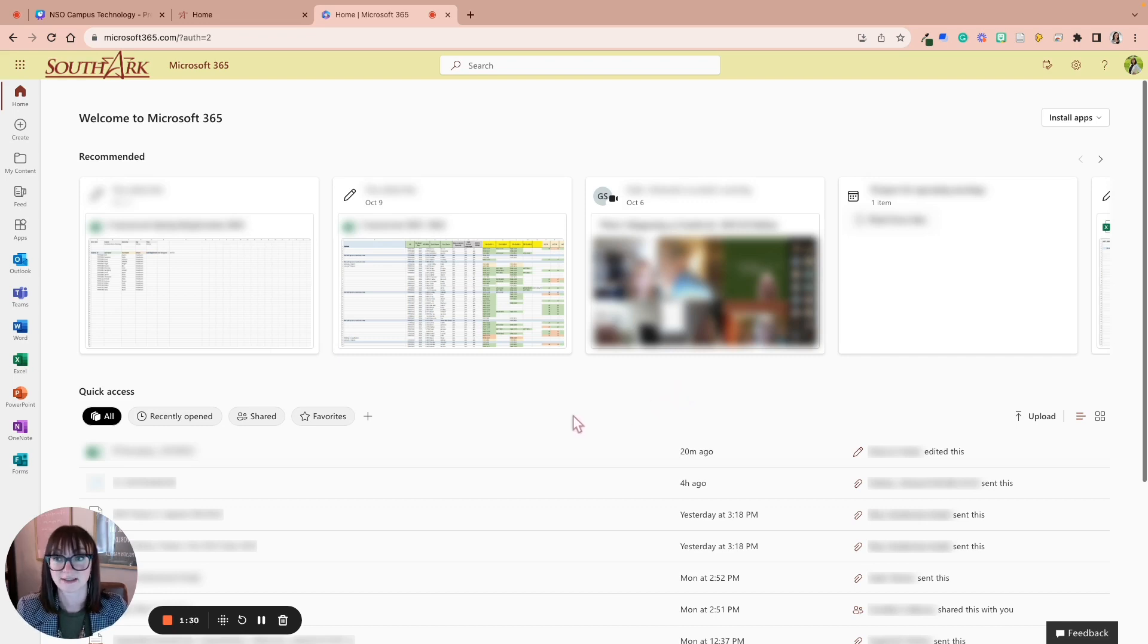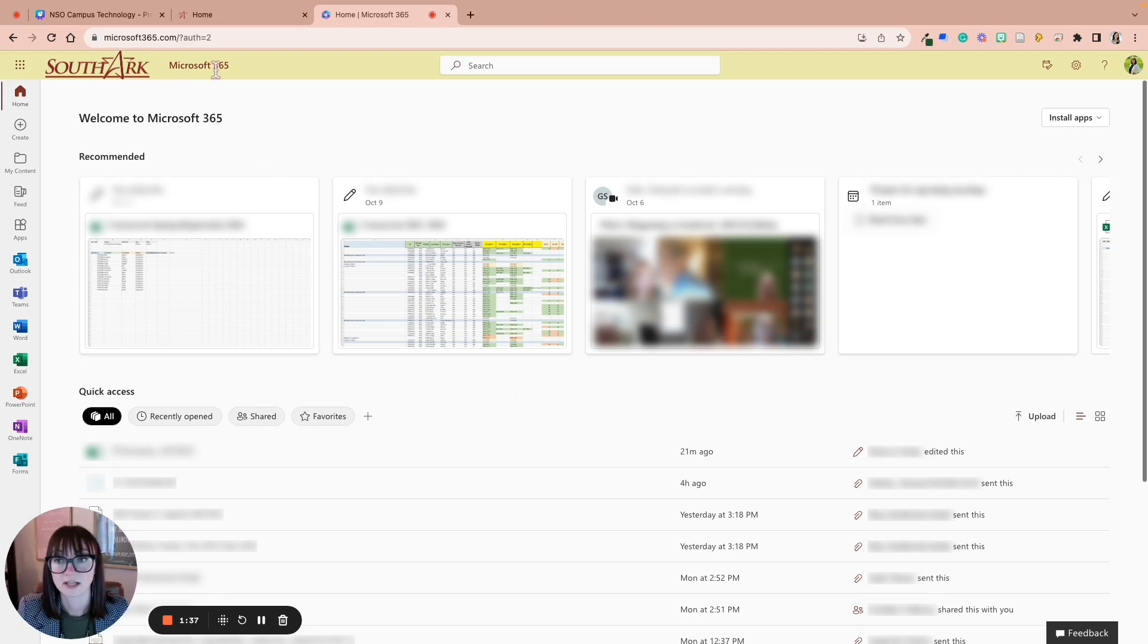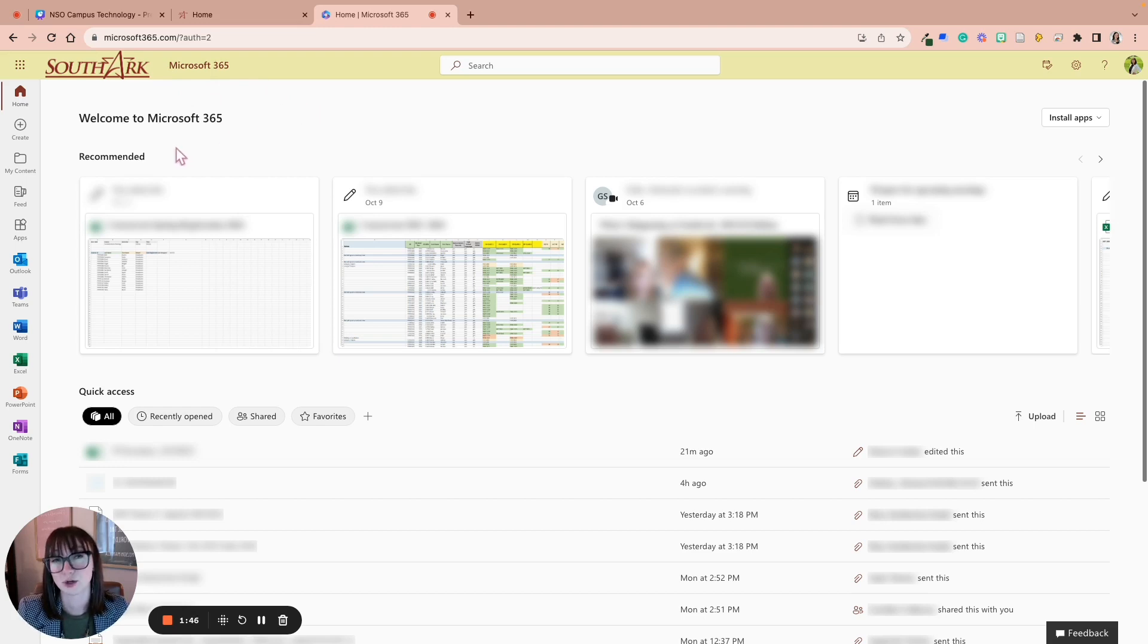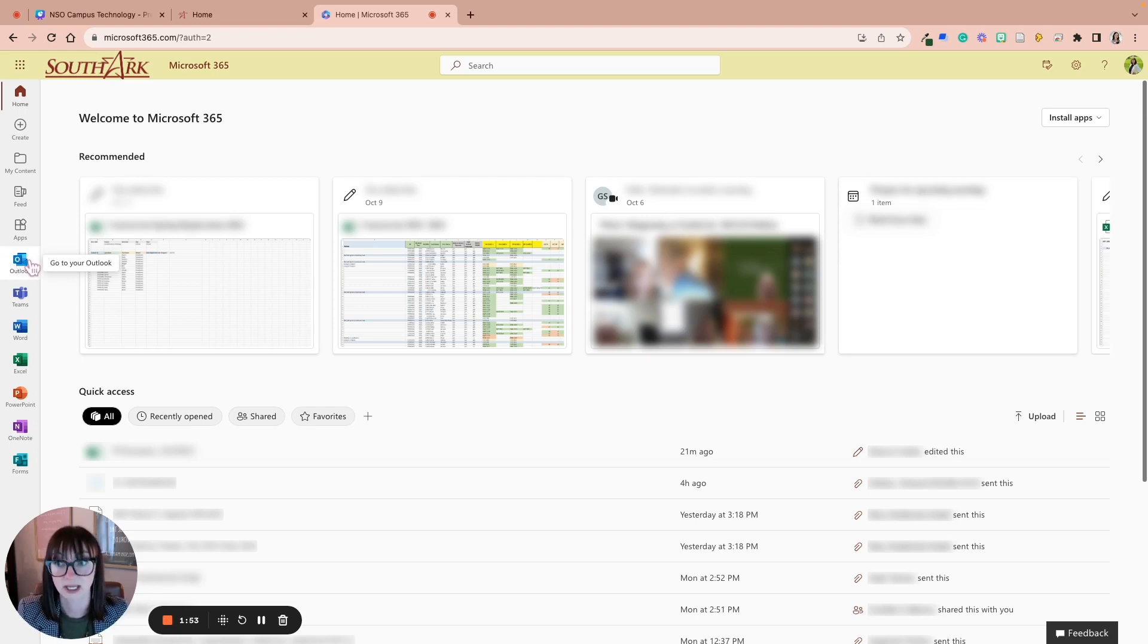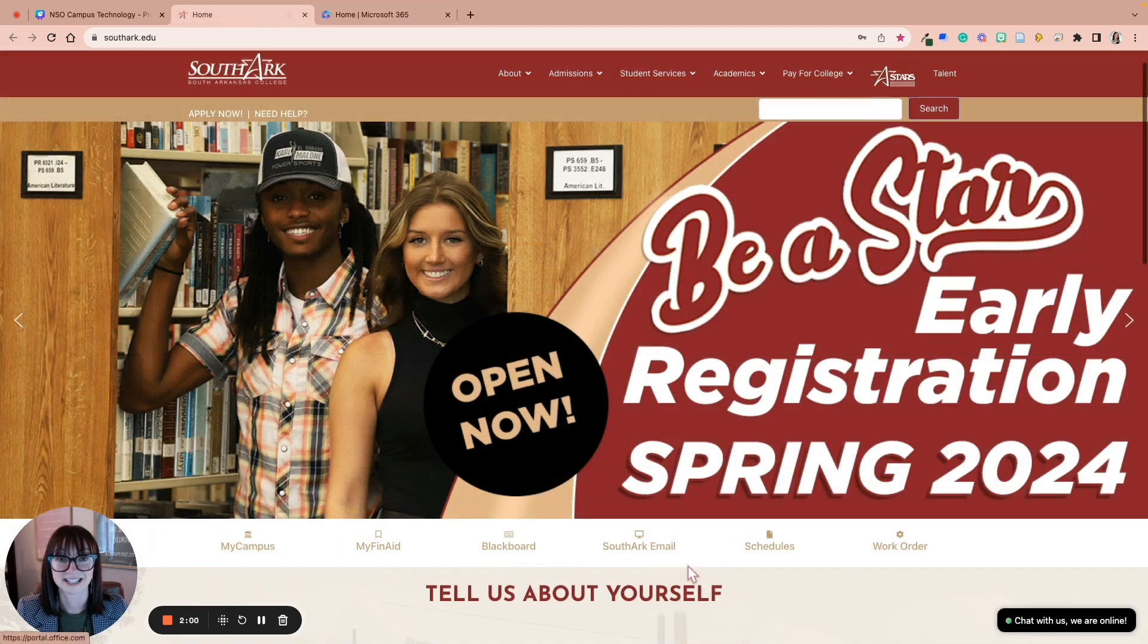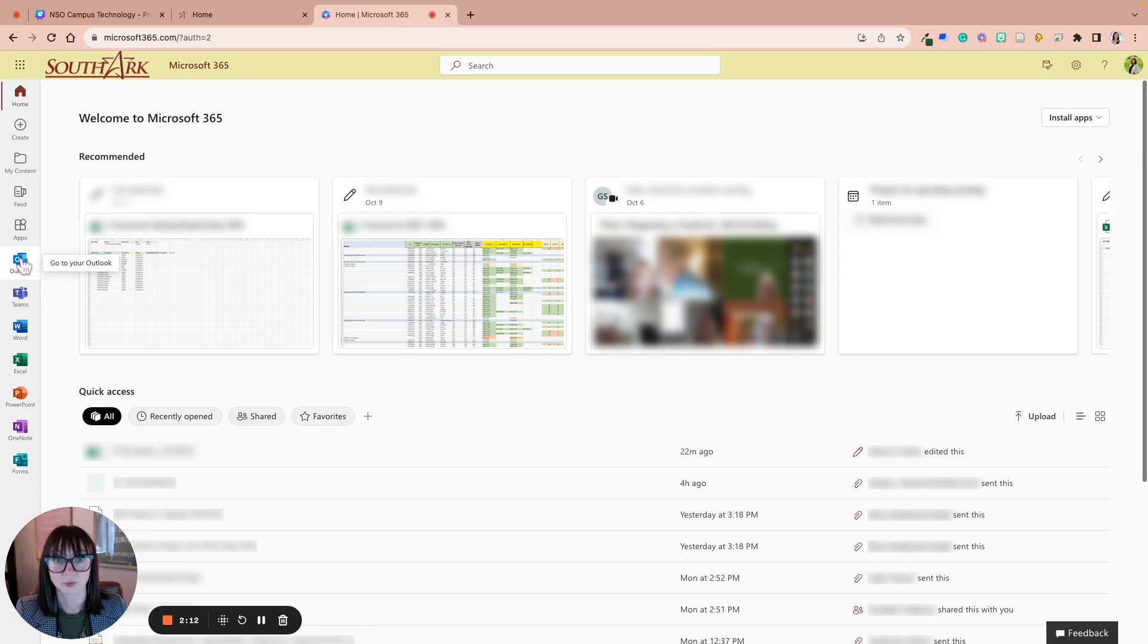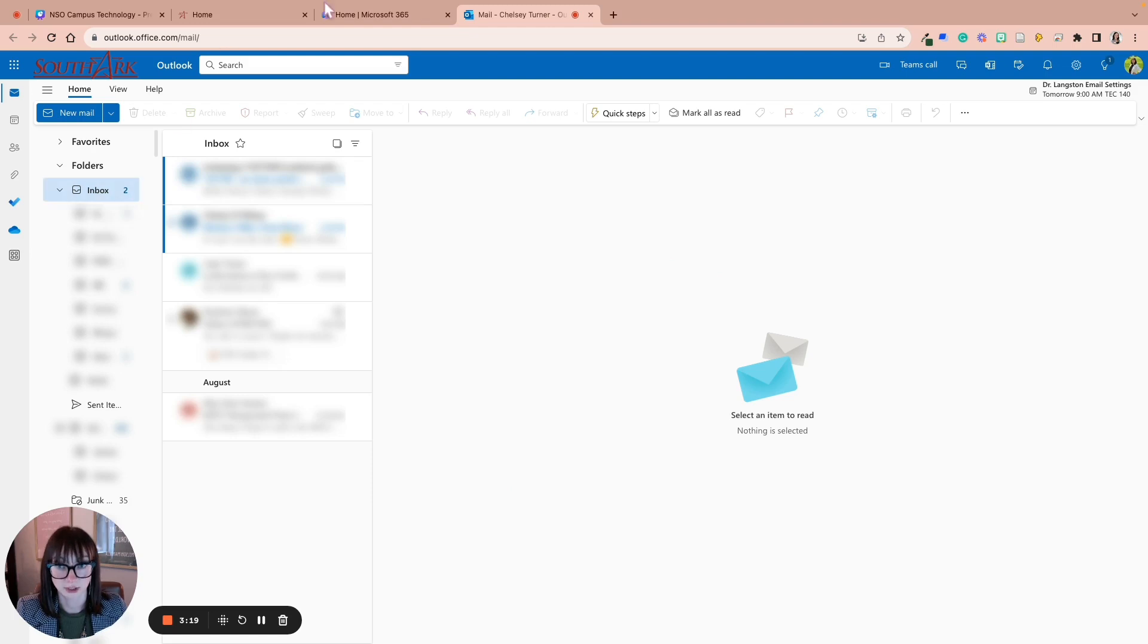Once you're actually logged in, it looks like you are in your email because you clicked SouthArk email, but you're in fact not in your email. You are in MS 365, Microsoft 365. If you have ever used Google before, this is like your Google Drive. You're not actually in your email until you click on this Outlook icon right here. So to check your email, which you should be checking regularly, you'll need to click SouthArk email here. Then you'll need to click Outlook here. Outlook is where your email is.